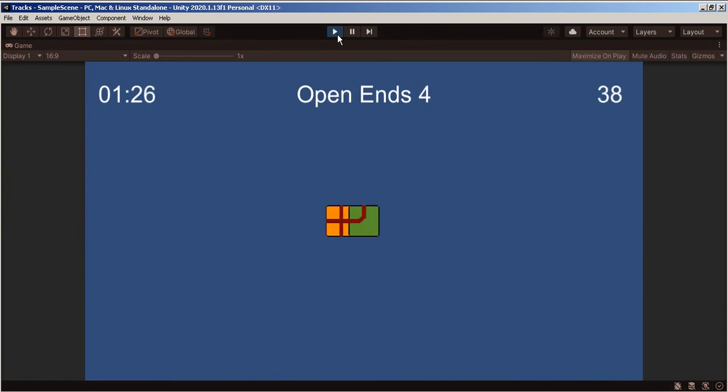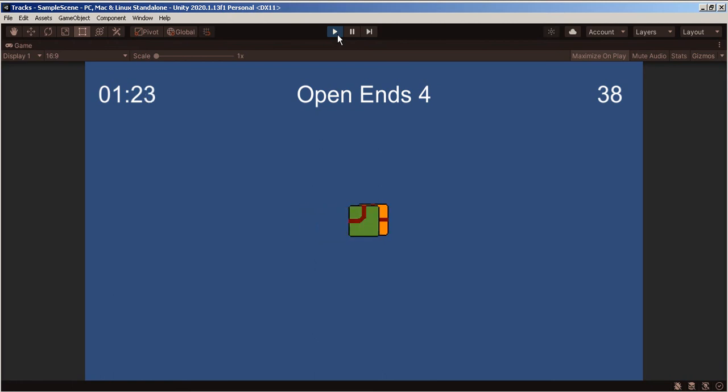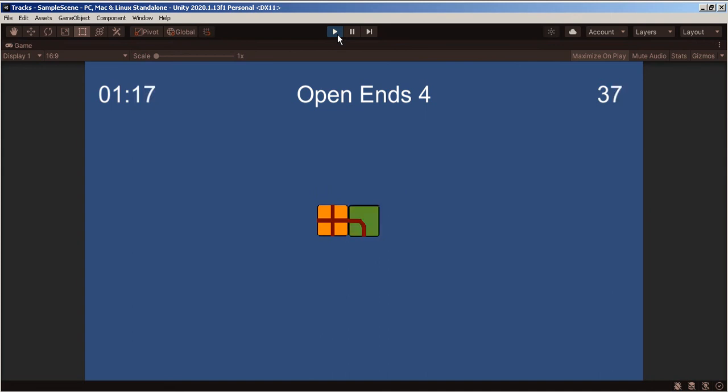So it dropped that tile. Now, as soon as a tile becomes connectable, it's going to tint it. That was a mystery tile.